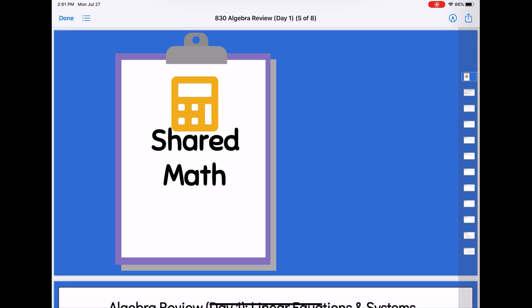Welcome to Geometry. We're actually going to start Geometry this year with a little bit of Algebra Review. The next couple of days we're going to take some of the topics that you learned last year in Algebra that you are going to have to use all throughout the year in Geometry. These are topics that are going to pop up in the middle of problems that you need to remember some Algebra skills in order to complete. These are all really important skills.